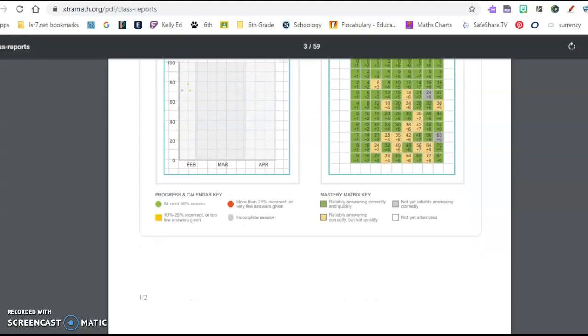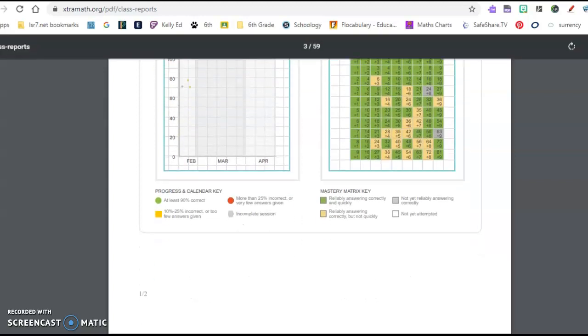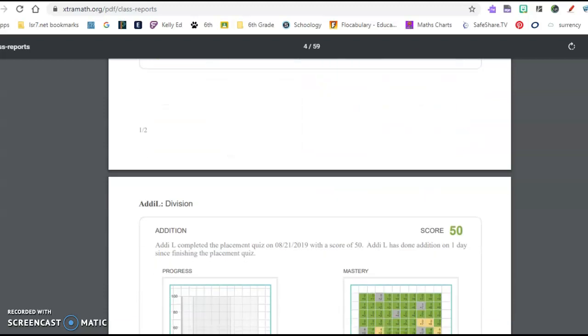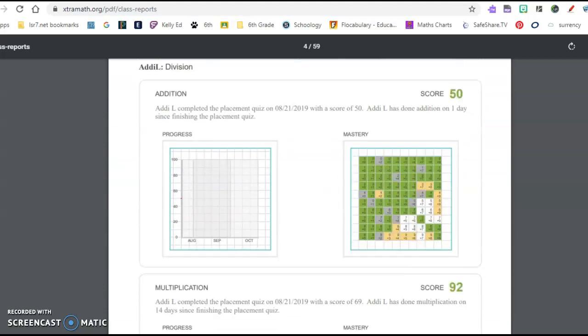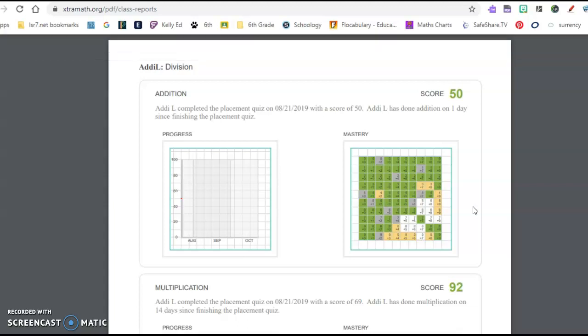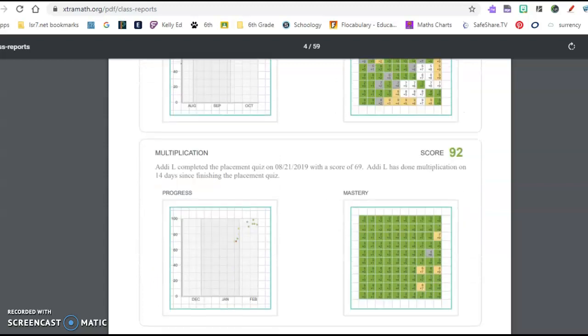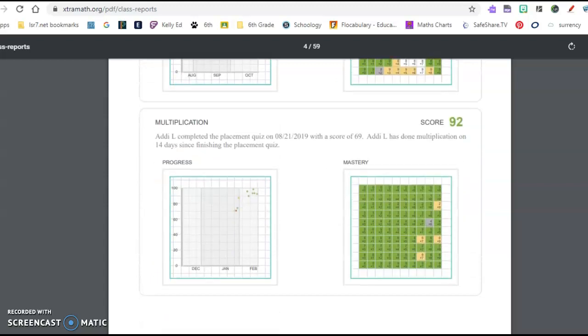So then quick print of that. So it looks like the expanded version gave me all of their operations, division, multiplication, etc. So this one's addition, so I probably wouldn't click that one. I would probably just do the one that they are working on currently.